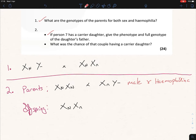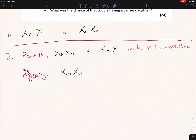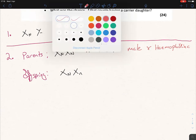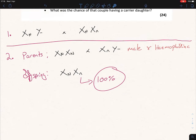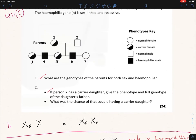Part two of question two asks: what is the chance of the couple having a carrier daughter? The answer is 100%. The X-lowercase-n from the father must pass to the daughter, and the X-capital-N from the mother must also pass to the daughter — there are no other options. So any daughter they have will definitely be a carrier.